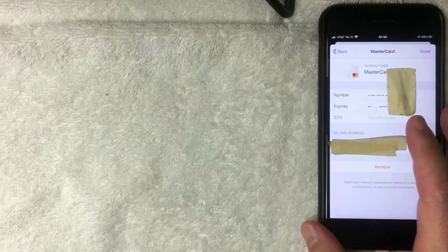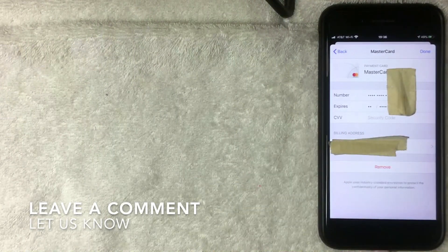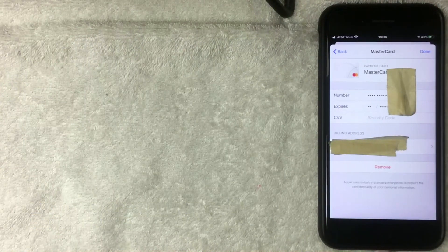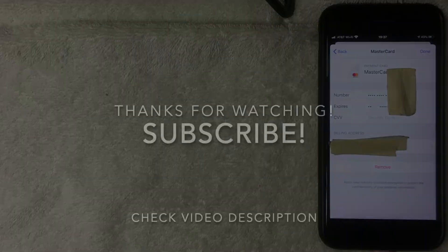That's how you can change a payment method on your iTunes on your iPhone. If you know an easier way, leave a comment below. Hopefully you found that video useful — if so, click thumbs up or consider subscribing. Thanks again for watching and I hope to see you on the next video.